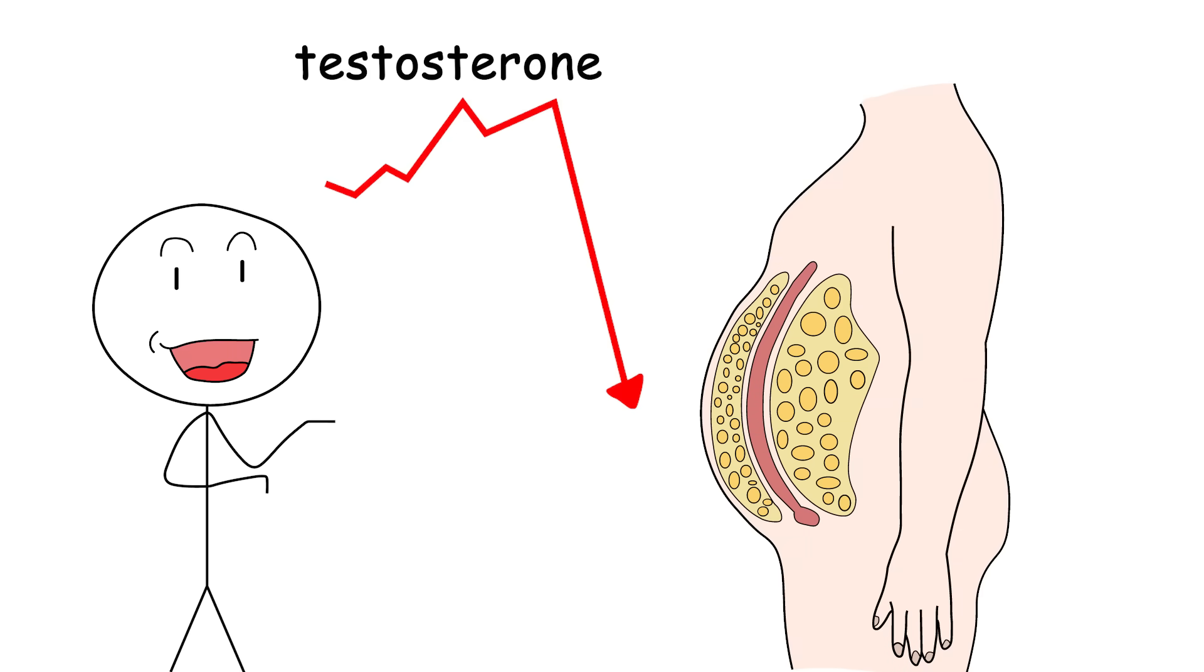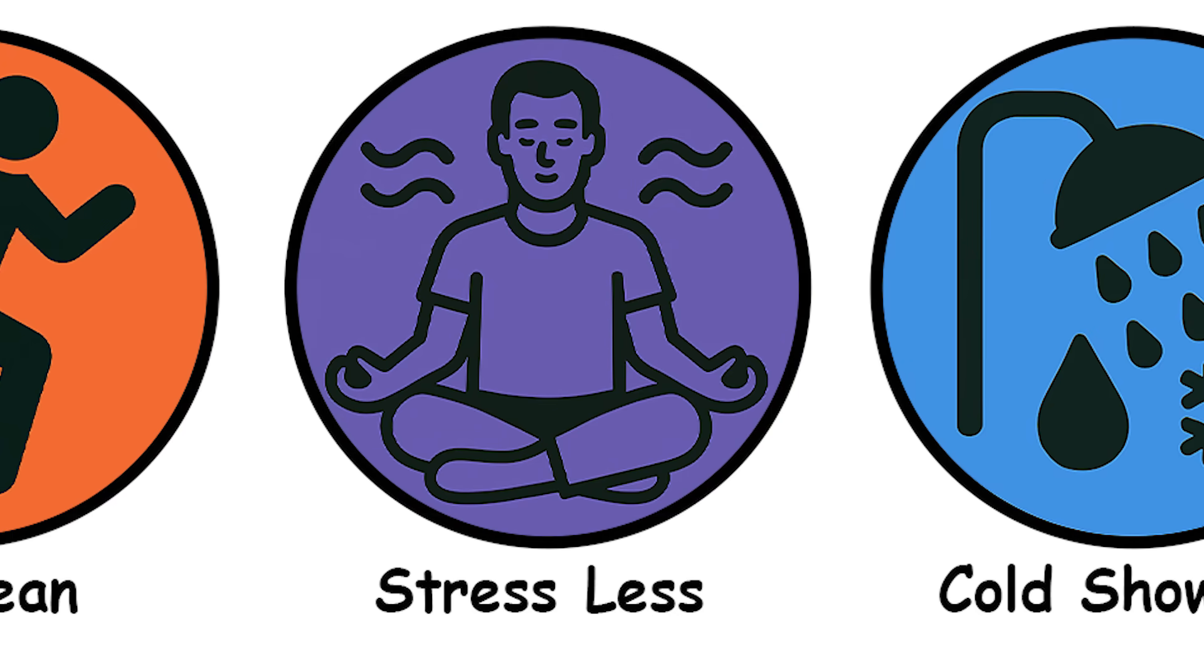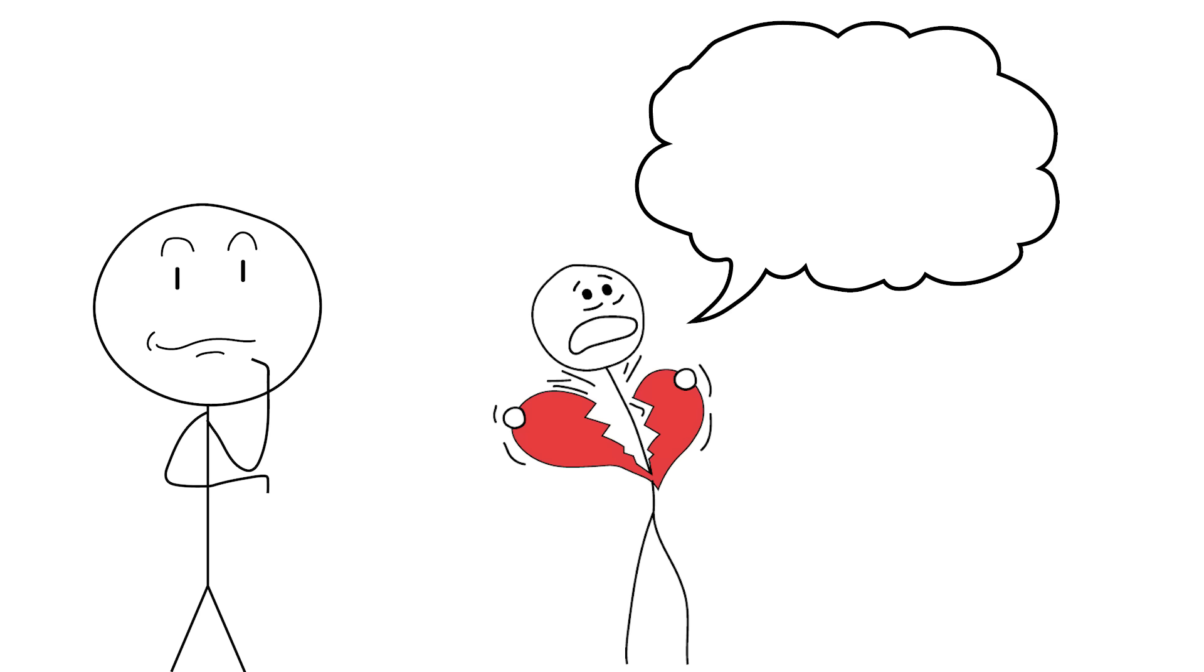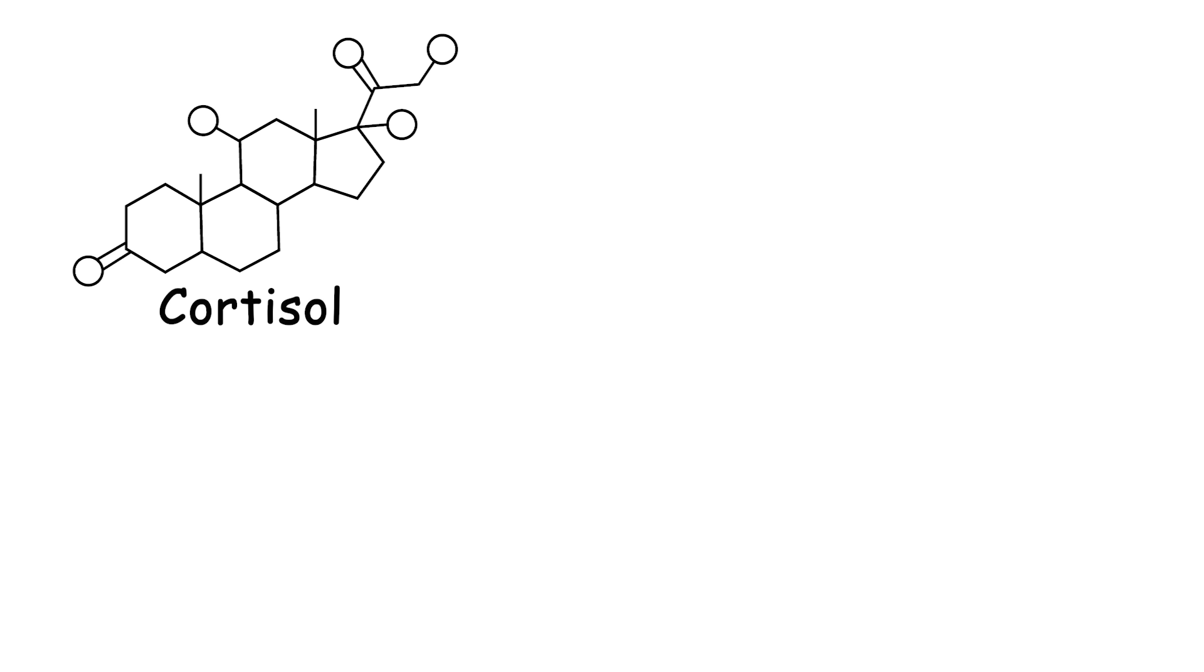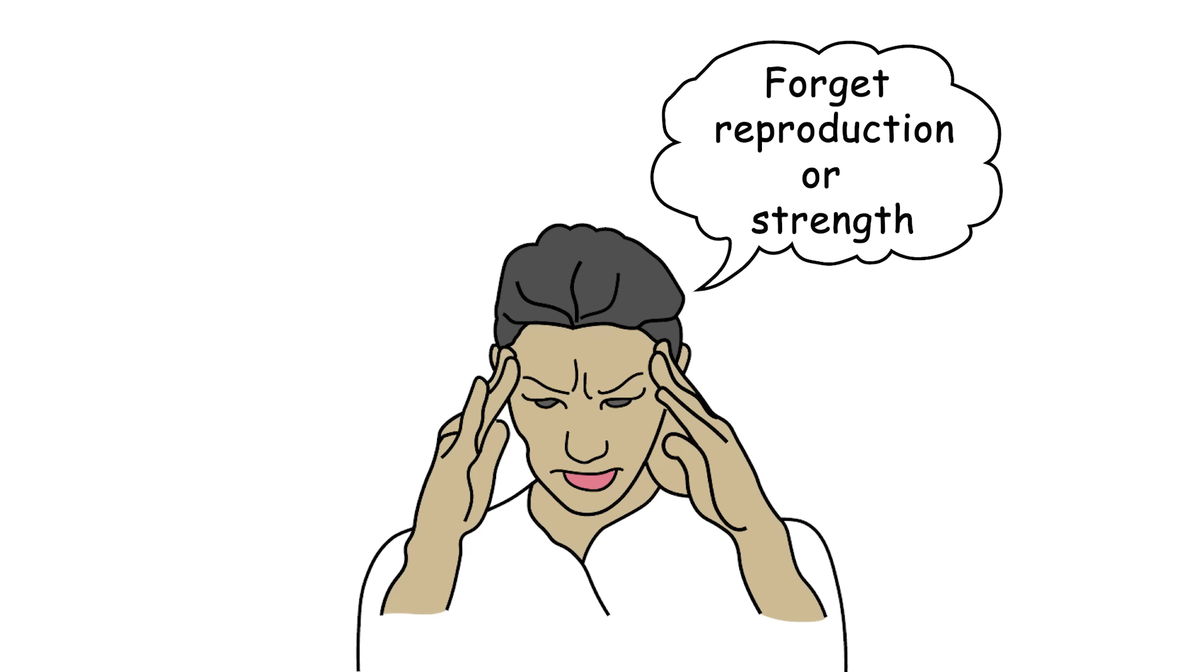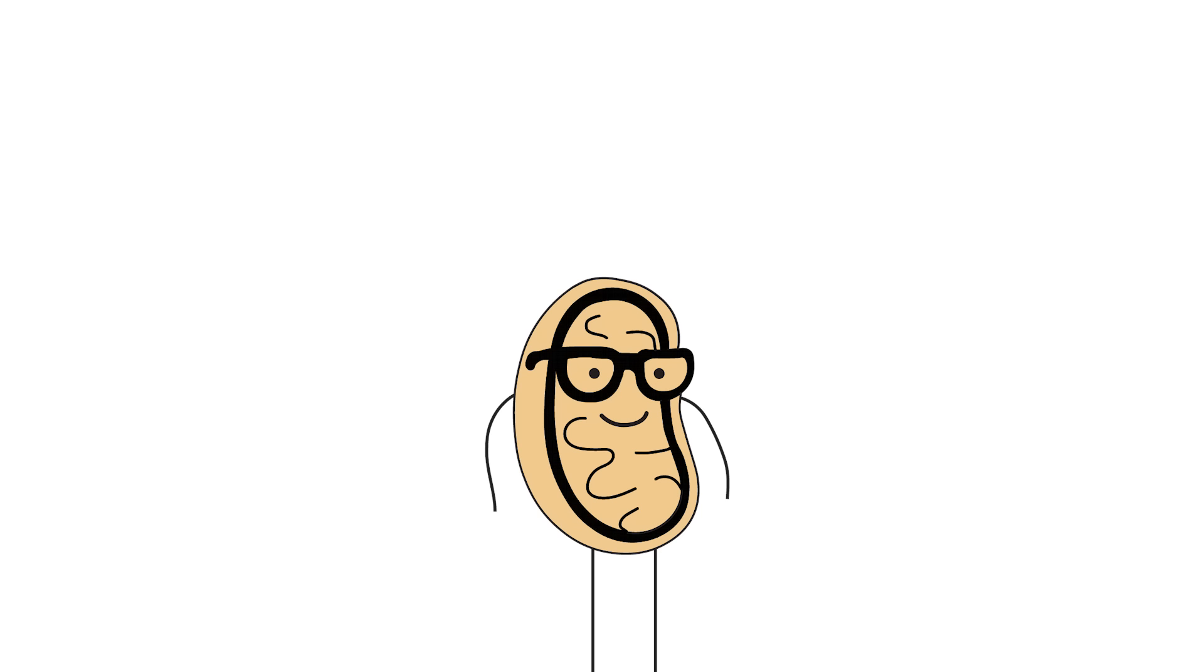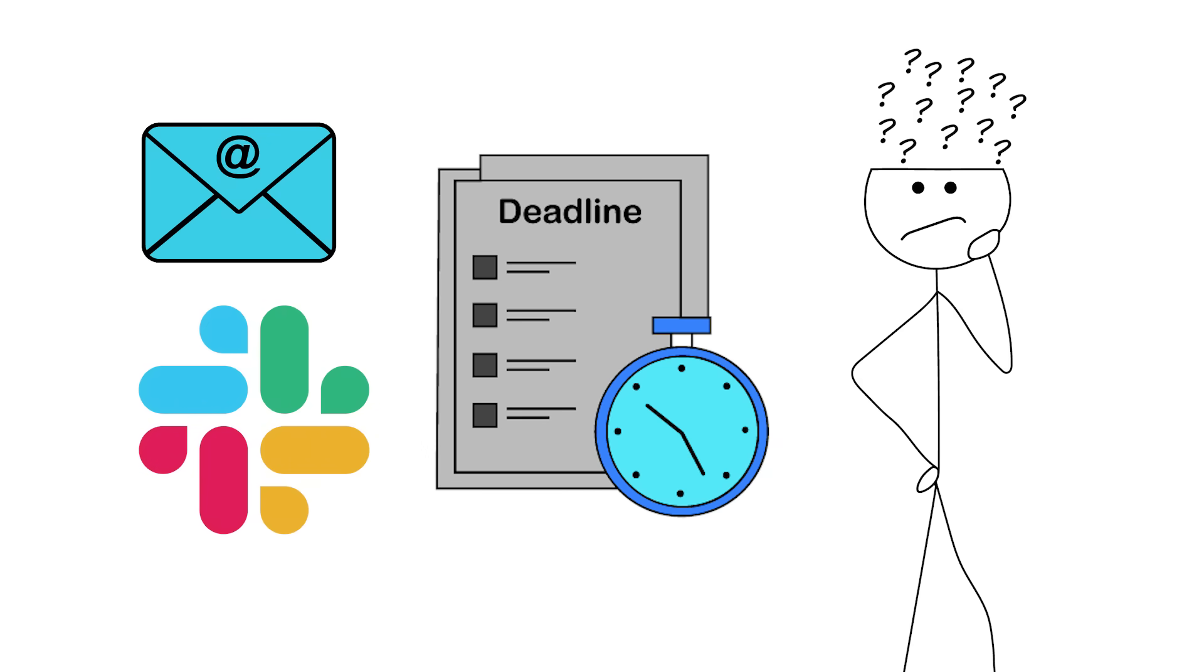Stress less. Cortisol is your testosterone's villain arc. Ever notice how during finals week or your last breakup, you felt emotionally fragile, bloated, and vaguely useless? That's not just vibes. It's cortisol. When cortisol, your stress hormone, is elevated, testosterone drops like your motivation on Monday morning. Chronic stress basically tells your brain, forget reproduction or strength. We're being chased by lions. Or emails. And guess what modern life is full of? Lions. Made of emails. With deadlines. And slack pings. And existential dread.